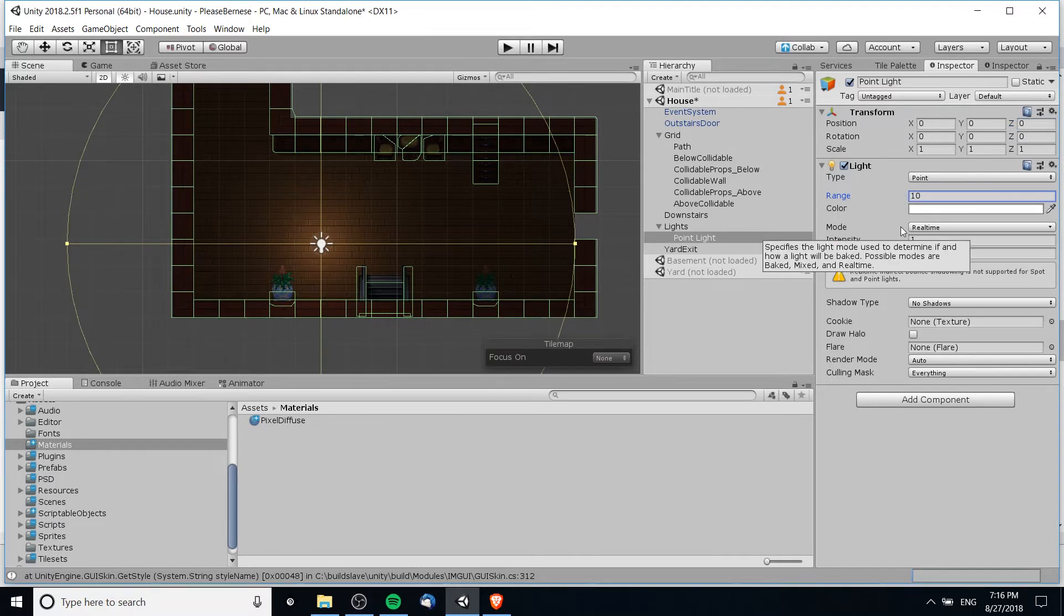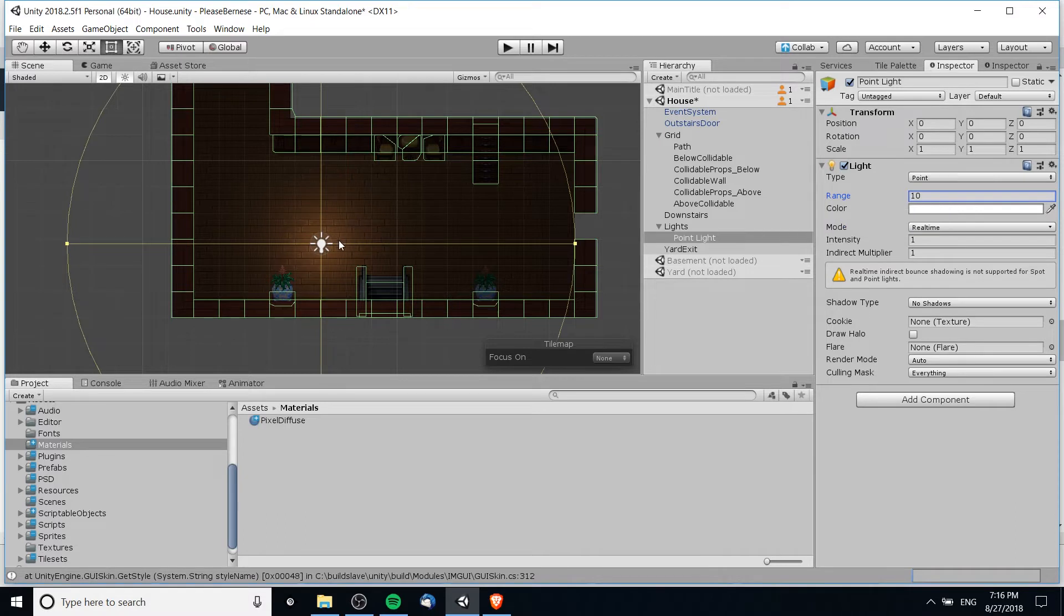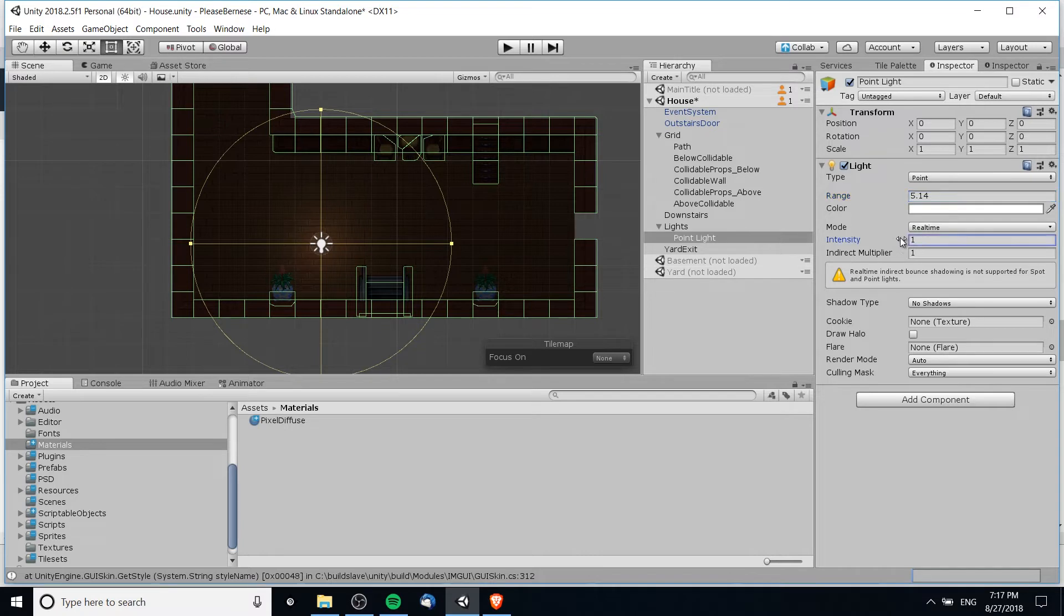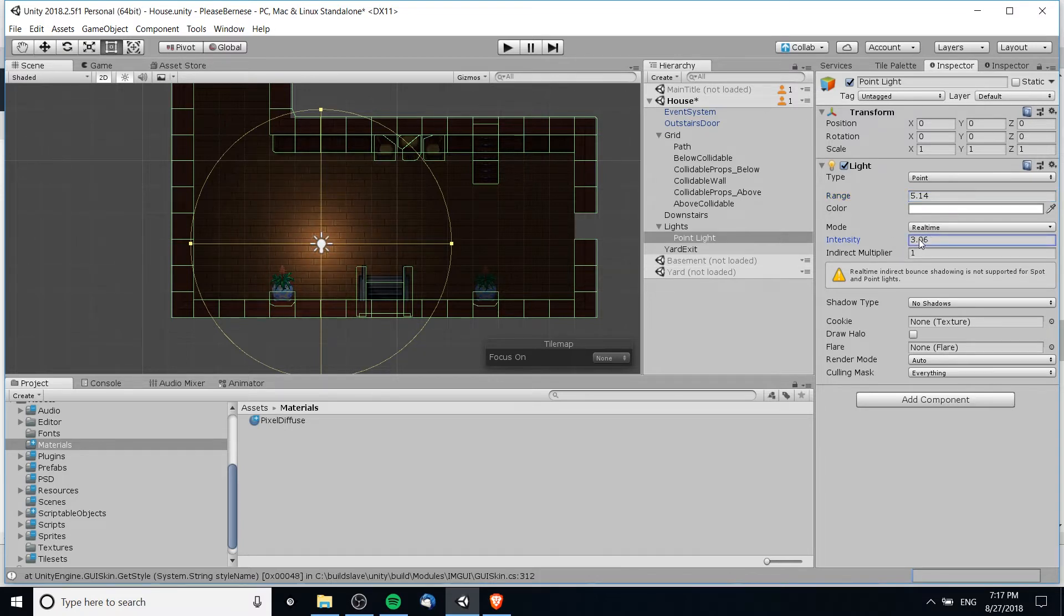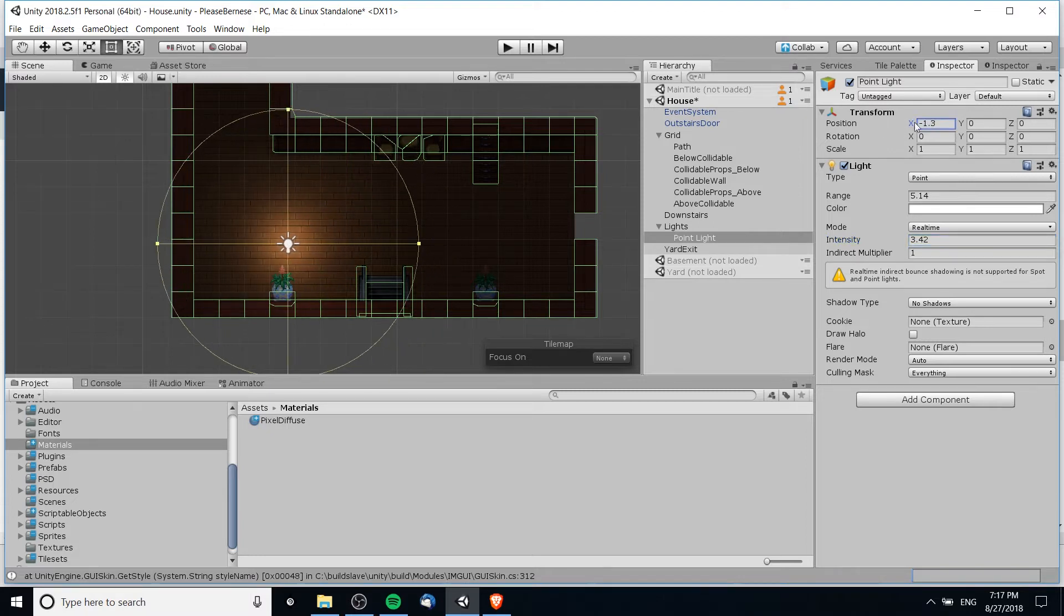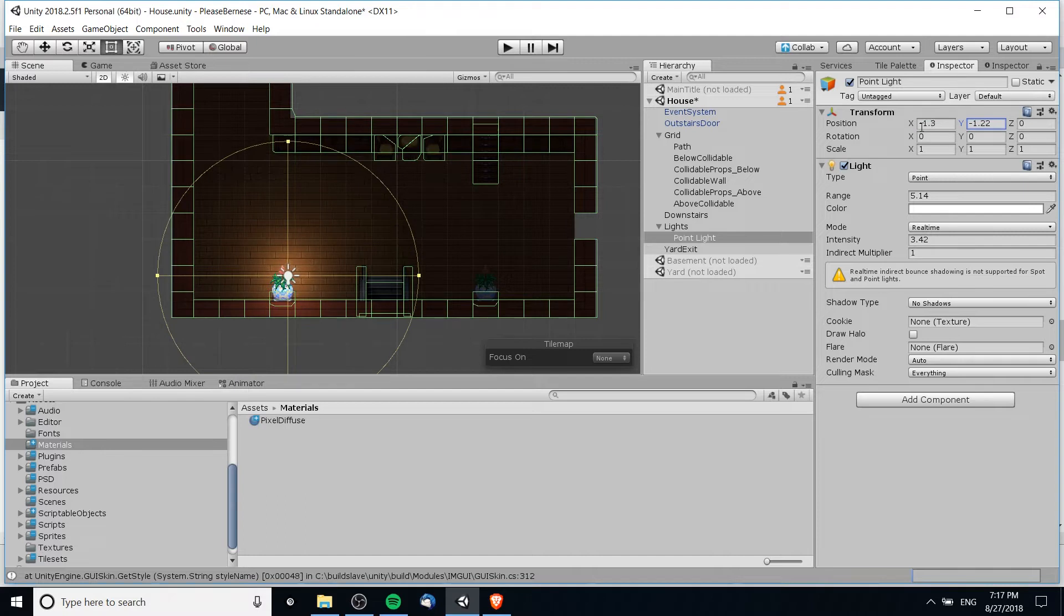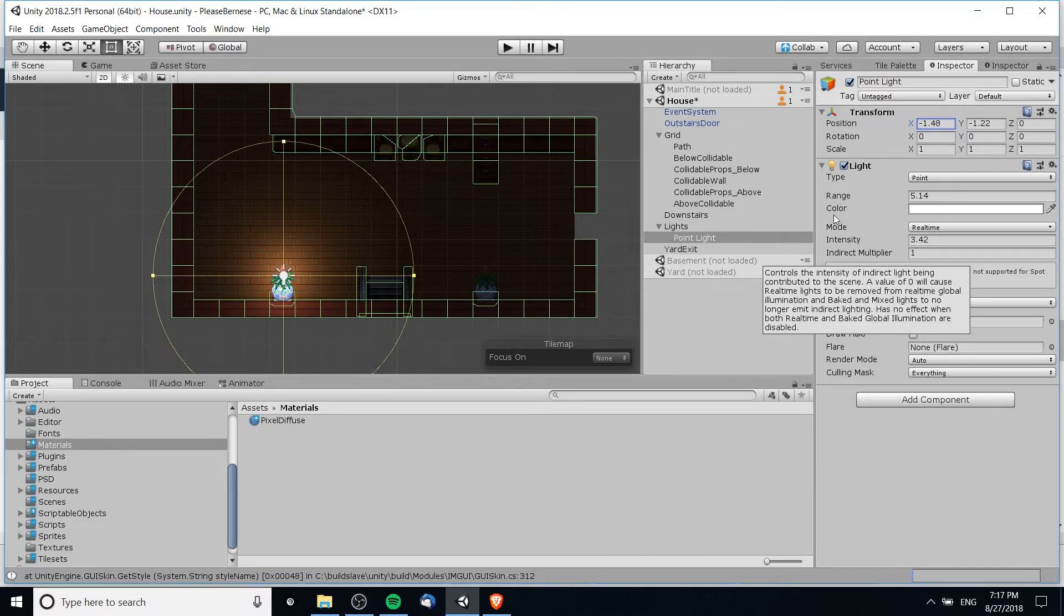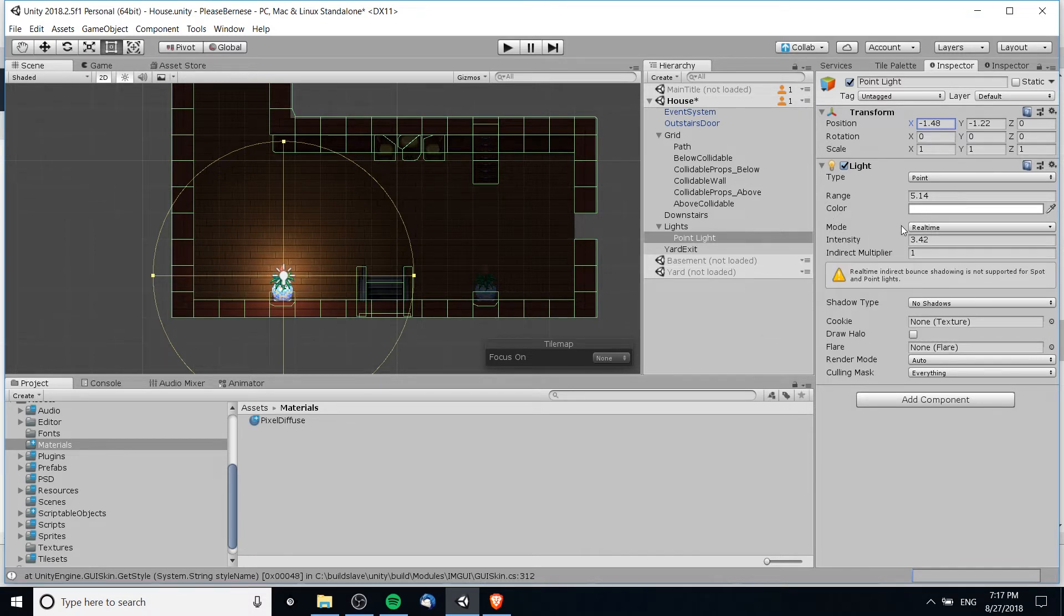And now with this light we can manipulate its range and intensity to get the settings we want. So if we want less spread across our tilemap grid, we can decrease the range here. If you want the intensity, basically the amount of light to go up, you can take intensity and you can ramp that straight up to whatever you think would be necessary. And of course you can manipulate the transform. So pretend this light was like a torch on the wall, then you could kind of position the light right on that torch and it would make a lot more sense.